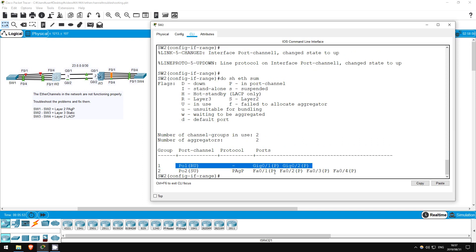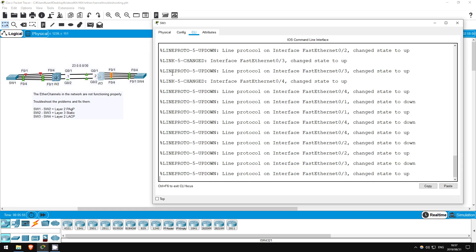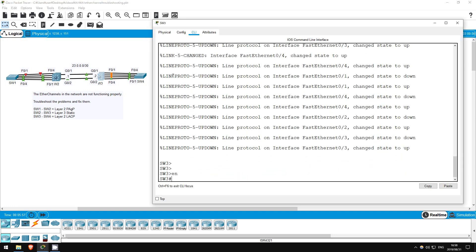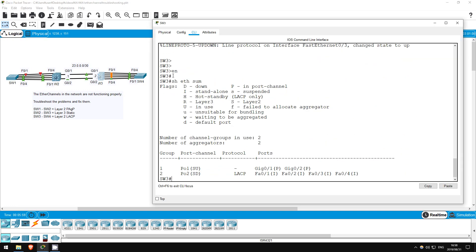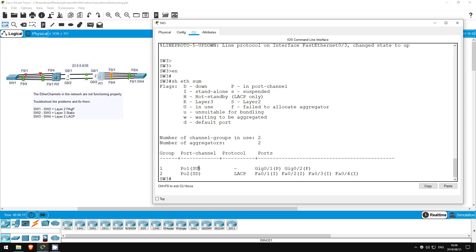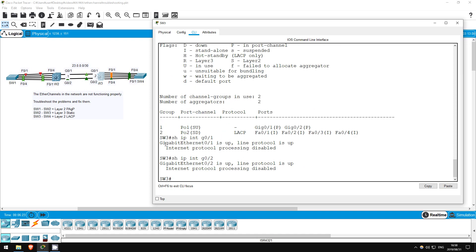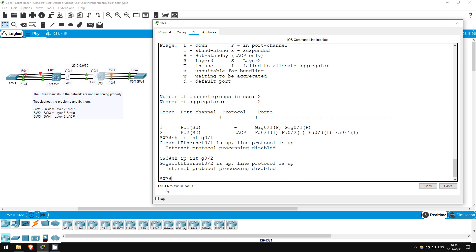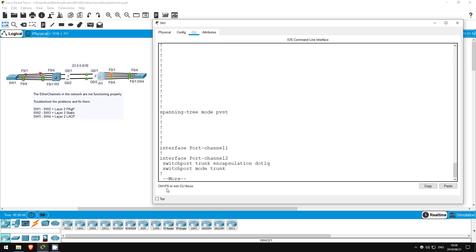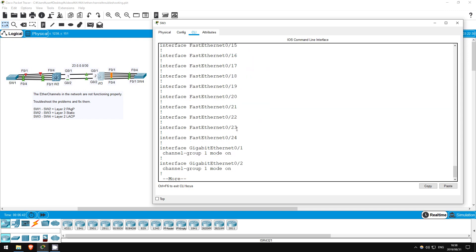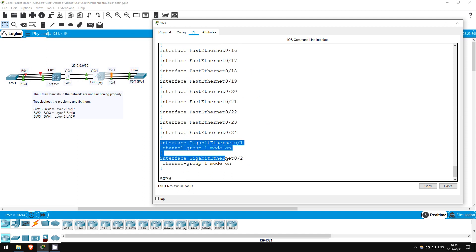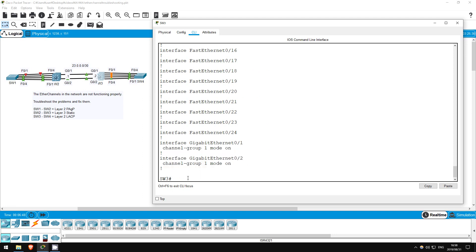Enable, show etherchannel summary. Look at port channel 1. It has the flags S and U. S means layer 2. That's not correct, it's supposed to be layer 3. It's showing U for in use here, but on SW2 it said layer 3 down. Show IP interface G0/1. Show IP interface G0/2. Notice both interfaces state Internet Protocol Processing Disabled. That means the interfaces are layer 2, not layer 3, and thus the port channel is layer 2 as well. Show run. Indeed, the Gig0/1 and Gig0/2 interfaces do not have the no switchport command configured. Let's configure it.